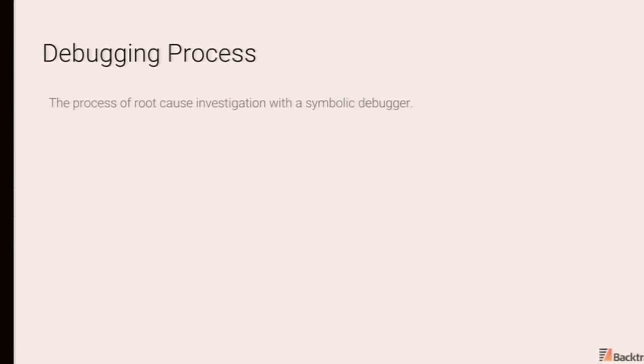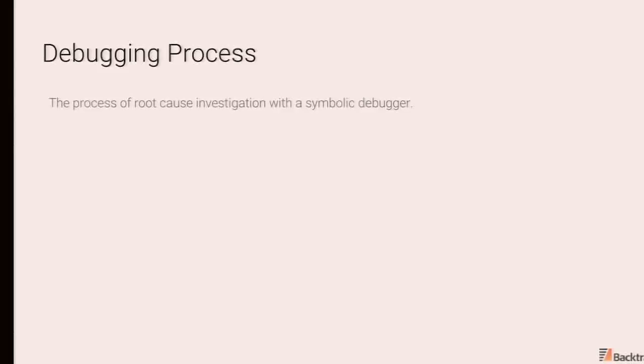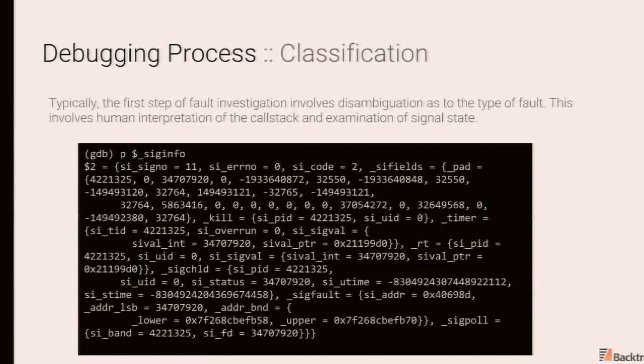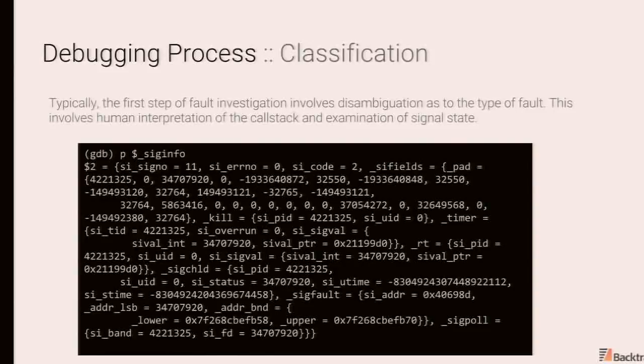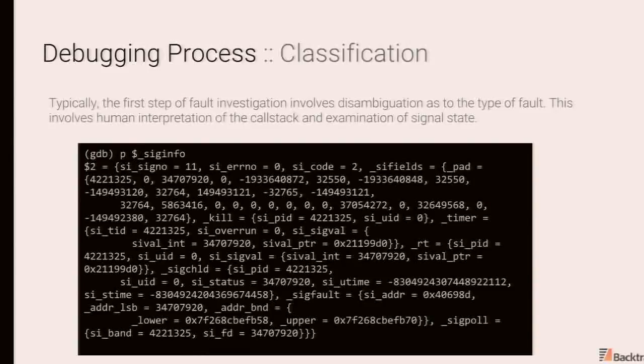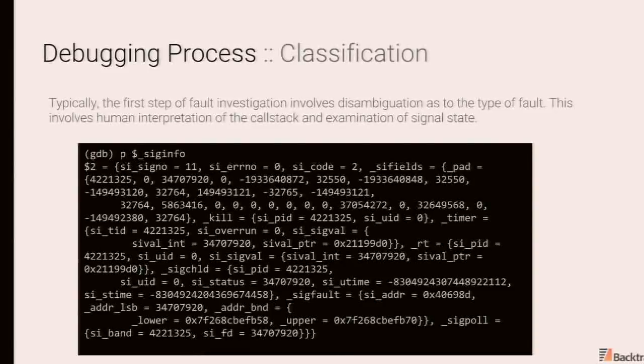All right, so let's dive into the debugging process and inefficiencies associated with the debugging process and tips and tricks that can be applied to root cause more archaic issues such as heap corruption, and disambiguating different classes of bugs. Typically the first step of fault investigation really is framing the problem and disambiguating the type of fault. Were we reading from memory? Were we writing to memory? Was this an explicit assertion? This is still a manual process.